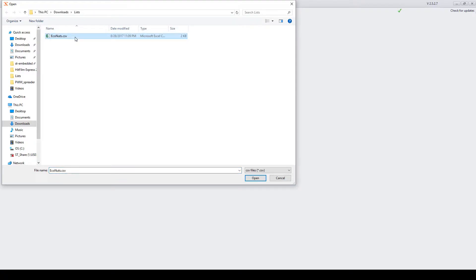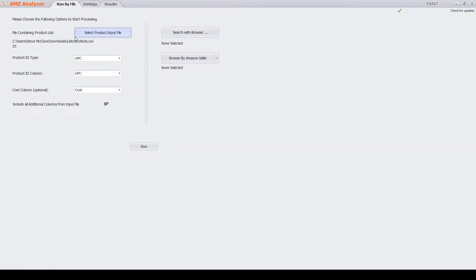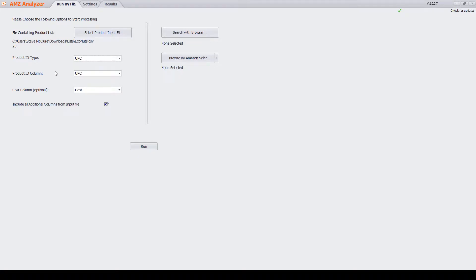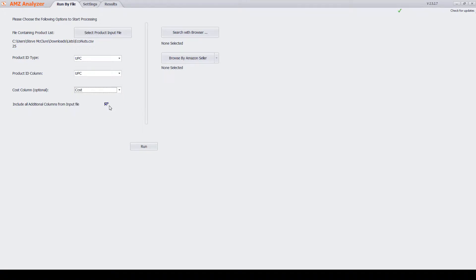To get started, you select a CSV file. The CSV files need to have a column with the UPC, ASIN, EAN, or ISBN in it. One downside of AMZ Analyzer is that it has to be a CSV file. You'll also need a cost column — it's kind of optional, but if you really want to use the tool you'll need it, and this will allow you to import all the other data into your report.